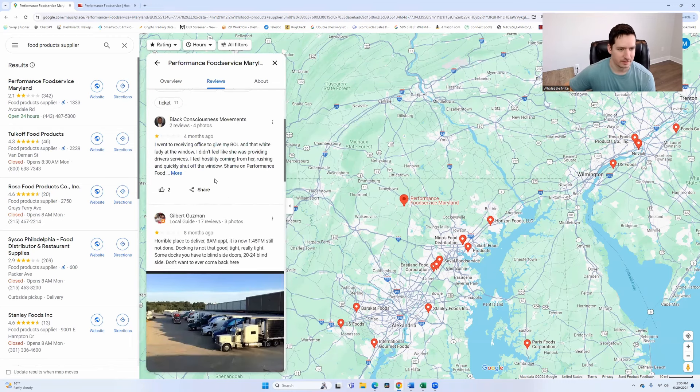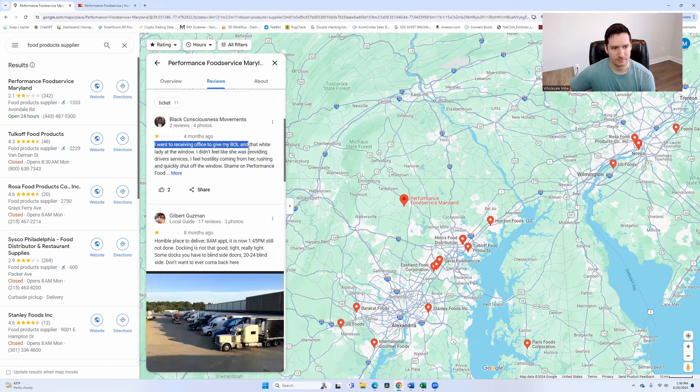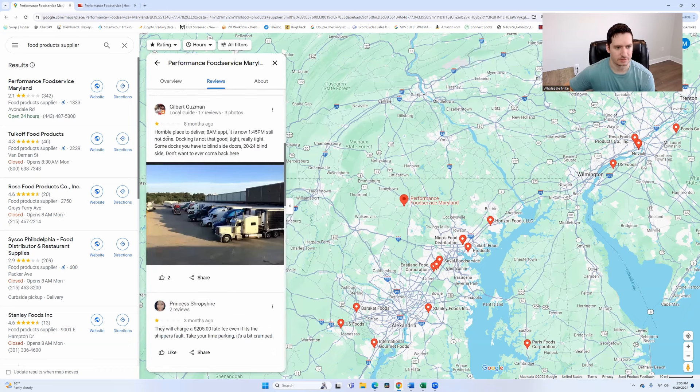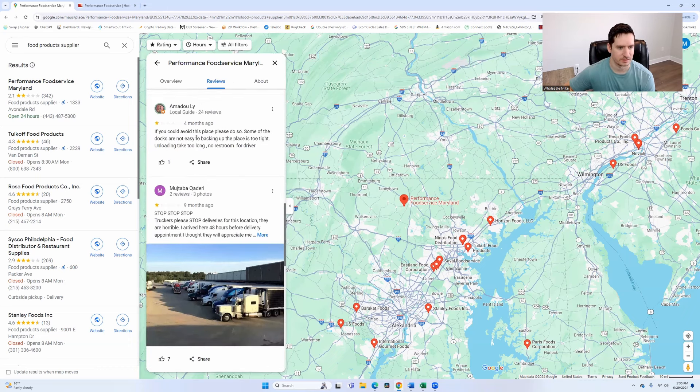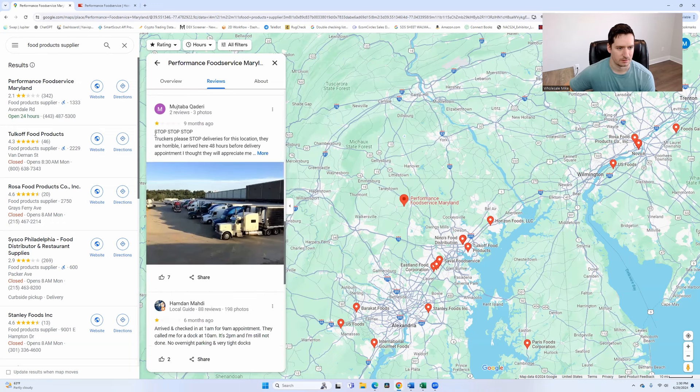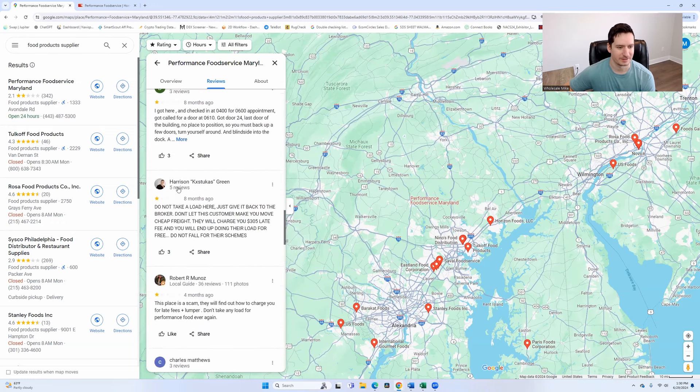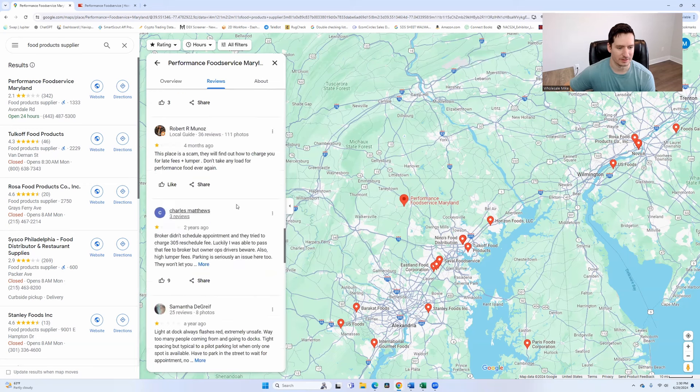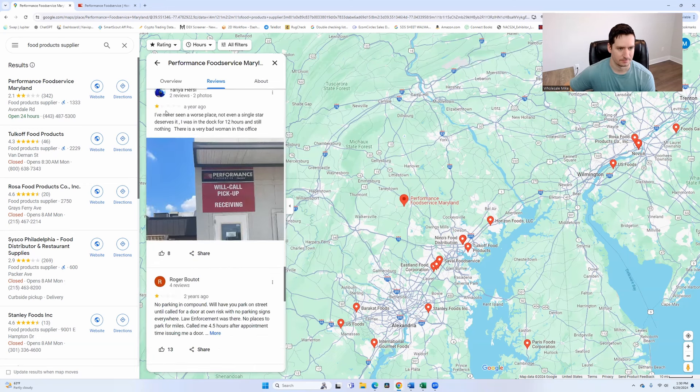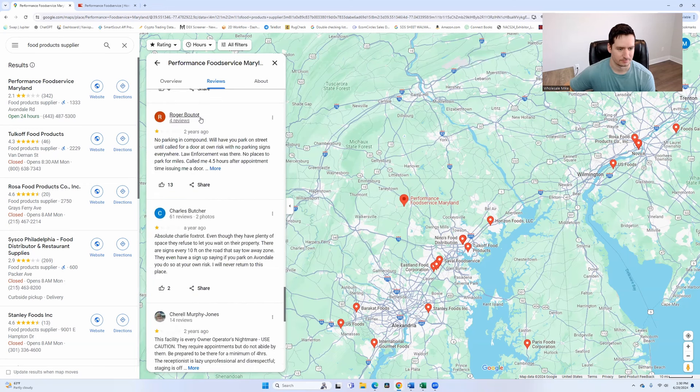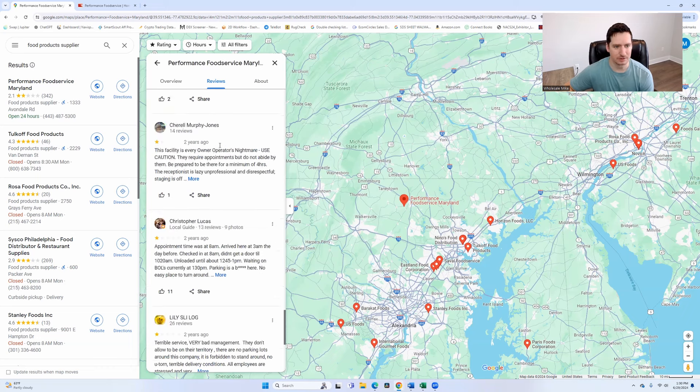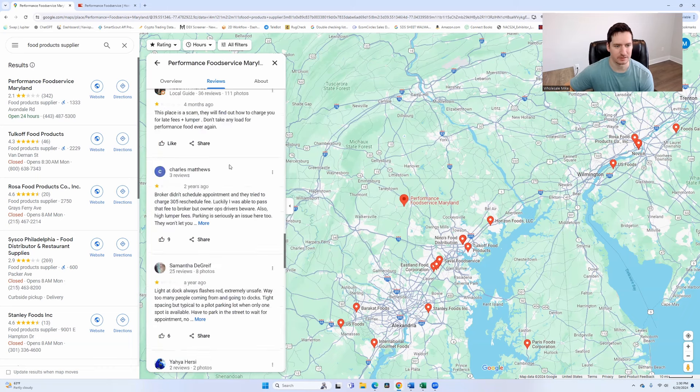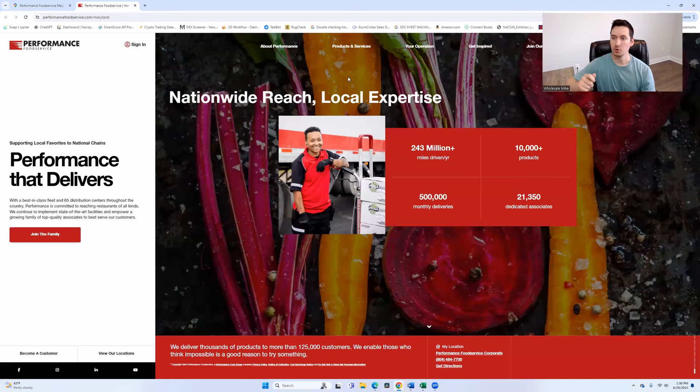So I started this by lowest rating. The receiving office gave them a BOL pertaining to trucks, horrible place to deliver pertaining to trucks, pertaining to trucks, do not take a load here pertaining to trucks. It's all pertaining to trucks. So it's not actually about the distributor itself. Something to keep in mind.